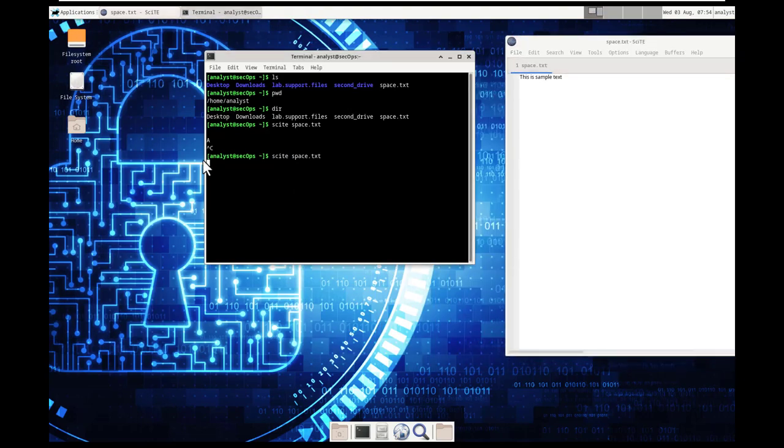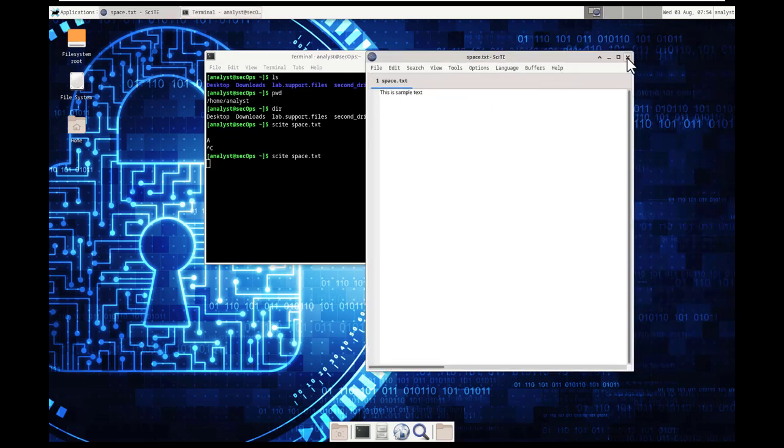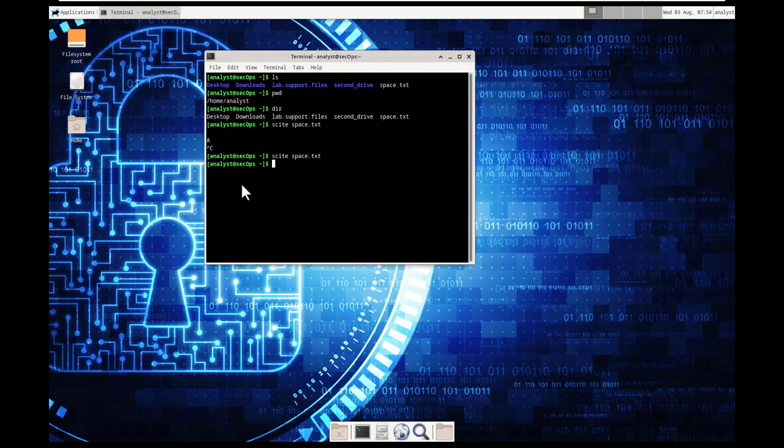Again, you notice that it doesn't give us a prompt. It just gives us a new line. If we close out of the application, it then gives us back our terminal session.